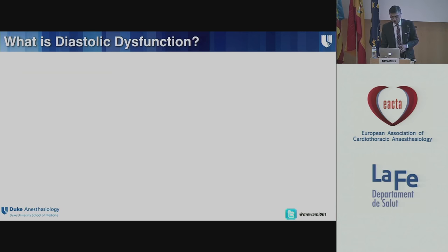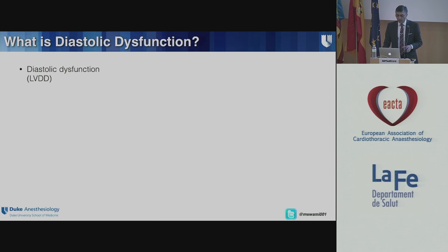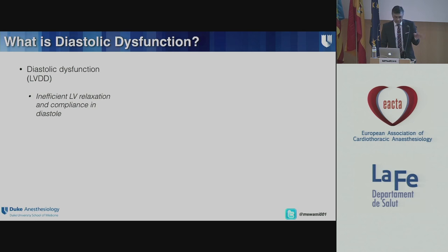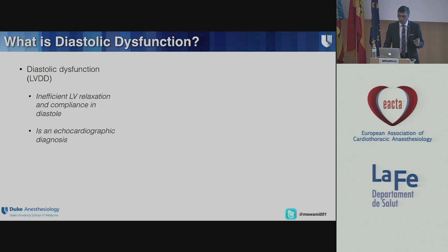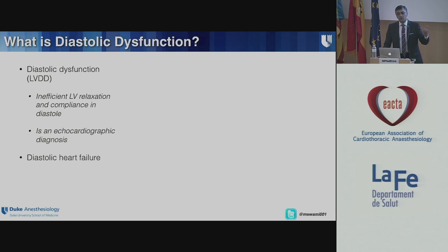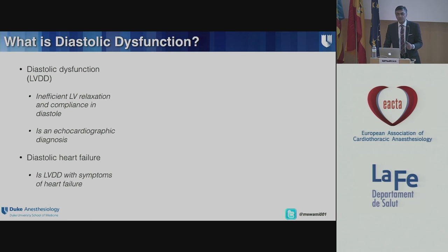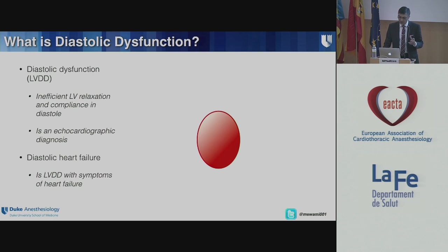What is diastolic dysfunction? Diastolic dysfunction, or LVDD, is inefficient LV relaxation and compliance in diastole. There are two separate things: relaxation and compliance. They're related, but they're different. LV diastolic dysfunction is an echocardiographic diagnosis, which in contrast to diastolic heart failure — diastolic heart failure is diastolic dysfunction with symptoms of heart failure — and that distinguishes between the two.